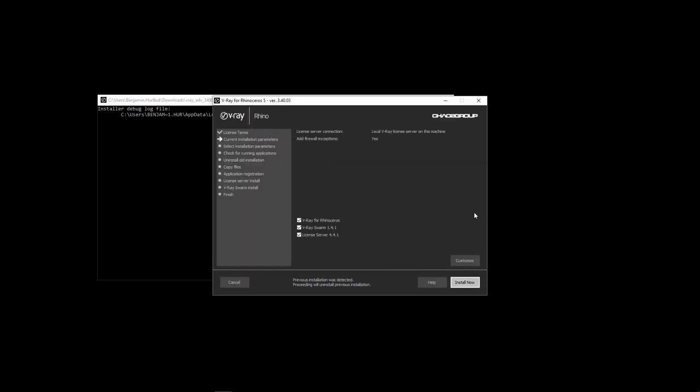Swarm may be installed alongside Vray for Rhino, but also may be installed on its own by launching the Vray installer and selecting to install just Vray Swarm. You do not need to install Rhino or Vray for Rhino on a machine that you just want to use as a render node machine. Just install Swarm.